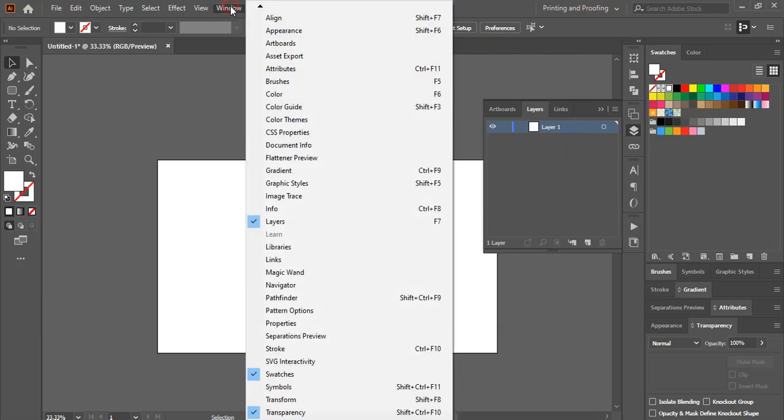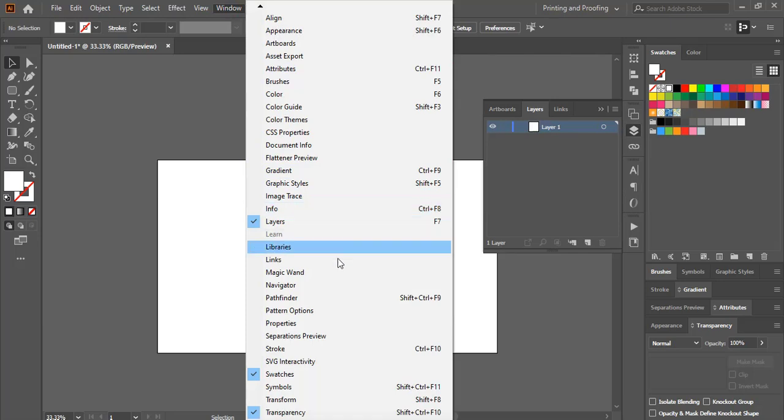This way you can find all the panels here and you can add it to your artboard.